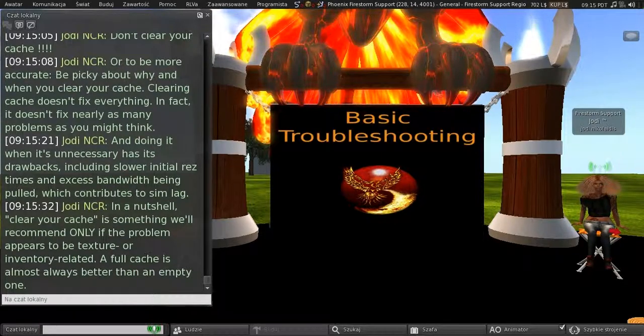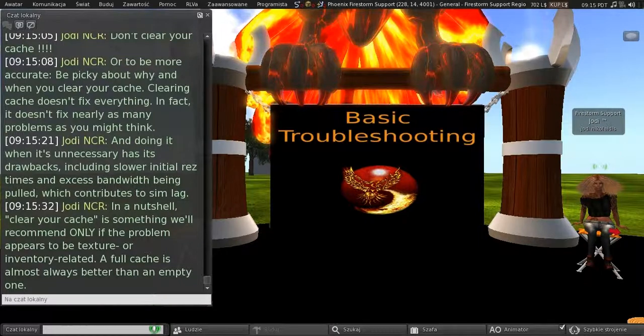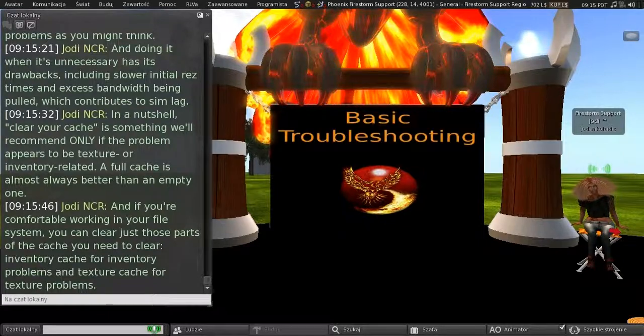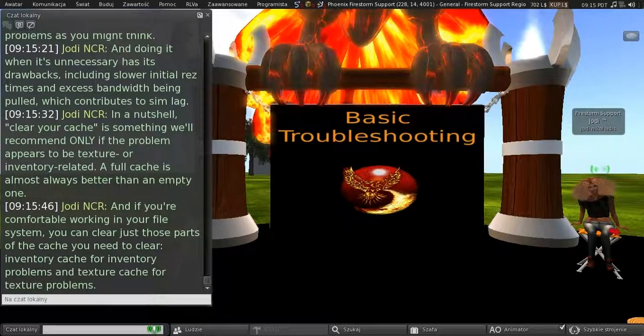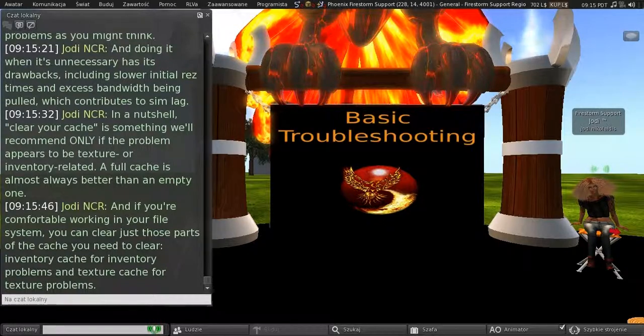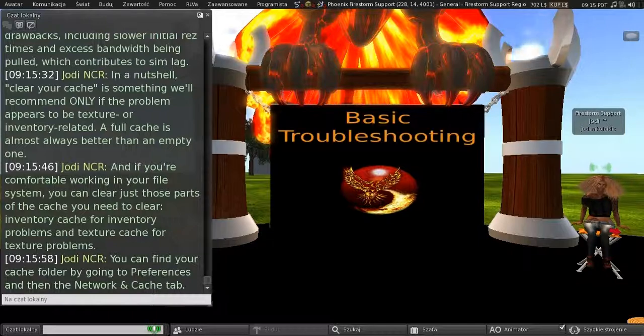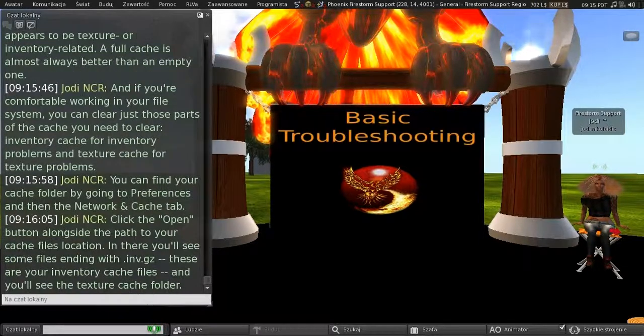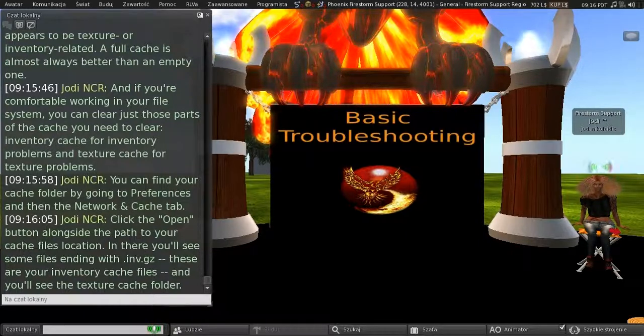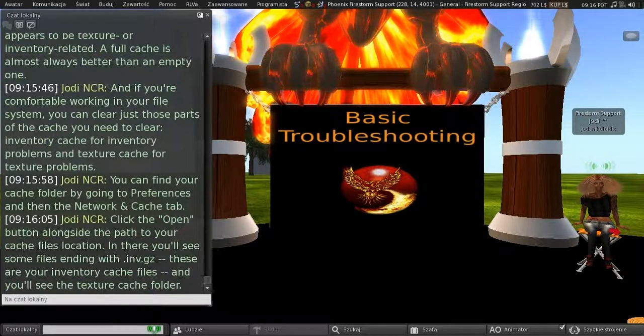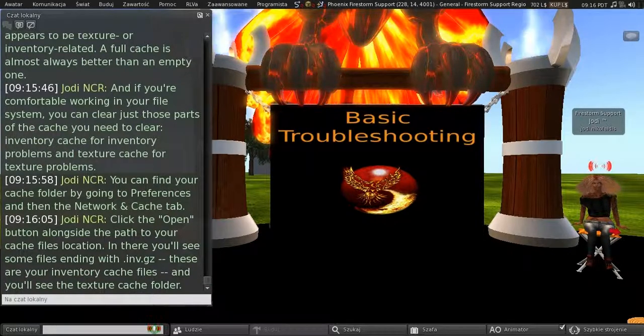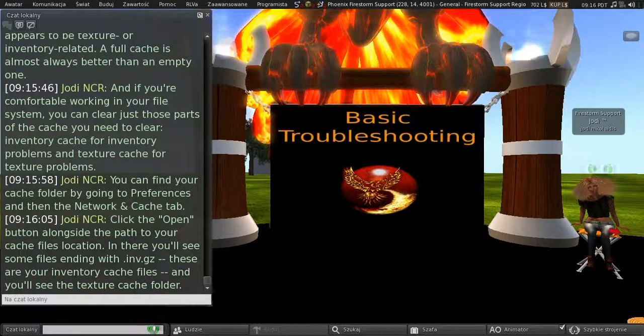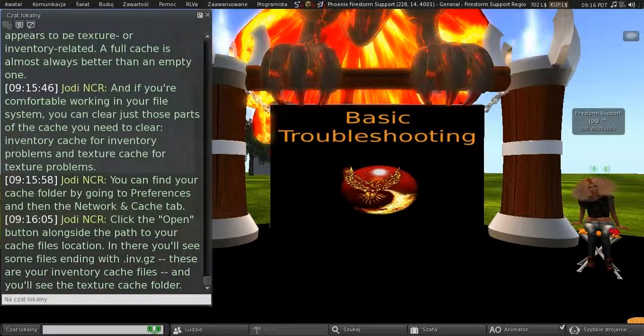A full cache is almost always better than an empty one. And if you're comfortable working in your file system, you can clear just those parts of the cache you need to clear. The inventory cache for inventory problems and the texture cache for texture problems. And you can find your cache folder by going to Preferences and then the Network and Cache tab. And you can click the Open button alongside the path to your cache files location. And in there you'll see some files ending with .inv.gz. And these are your inventory cache files. And you'll see the texture cache folder there as well.